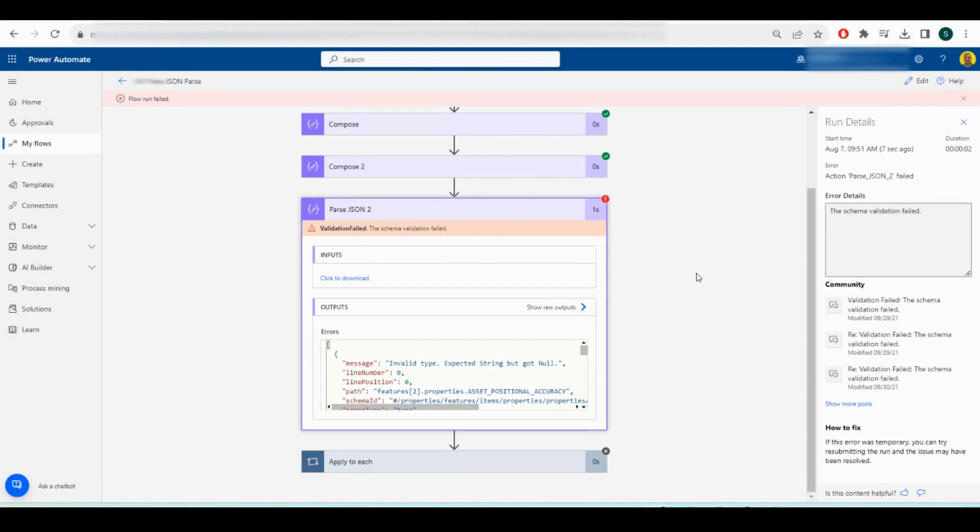Hello everyone, this is Kyle from We Take Care of You. Today I'm going to show you a quick fix to an error I was getting in Power Automate Flow when trying to do a parse JSON.